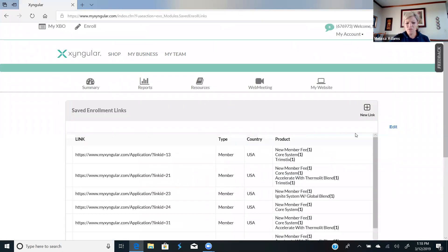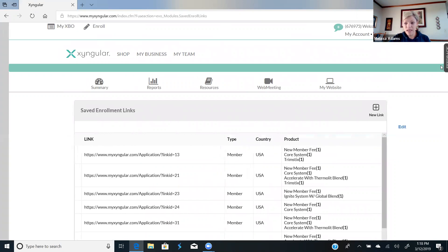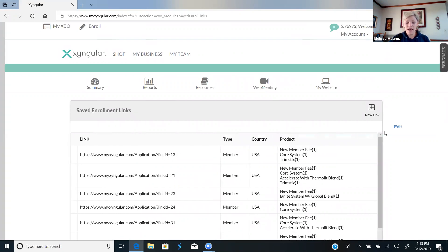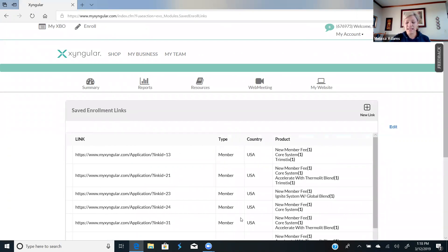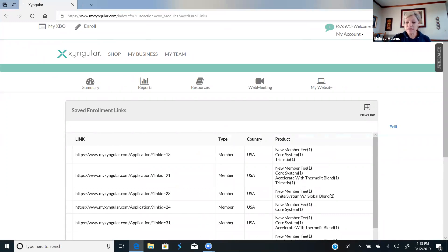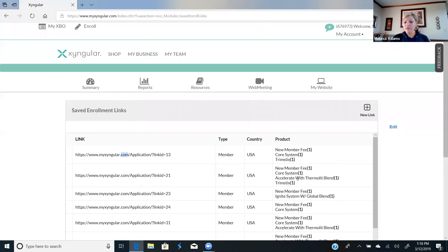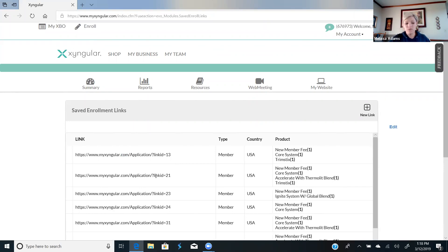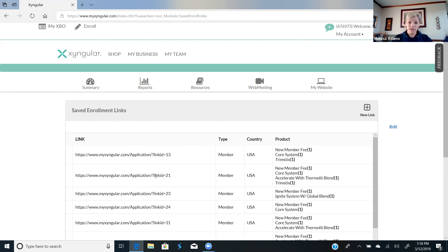it is going to bring up whatever links that you create. And I will tell you what I have done: I have created these links and I've saved them in my text replacement. So now if somebody tells me that they want the core with trim sticks, this link is in my text replacement. I just send it to them. If they want the core with accelerate and trim sticks, I send them this link. So I've got them all saved.